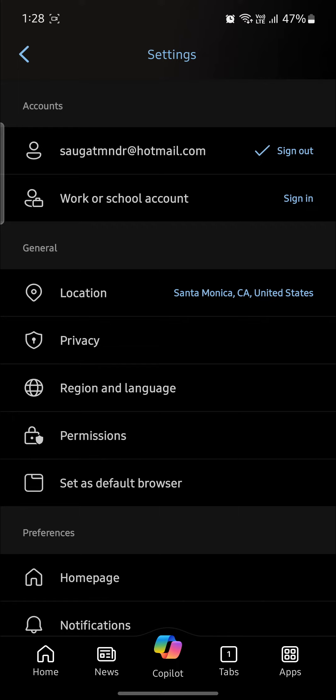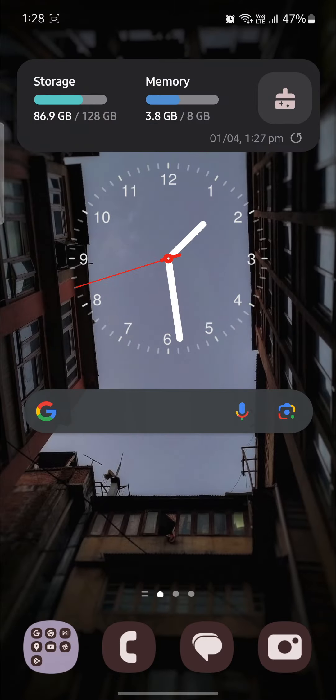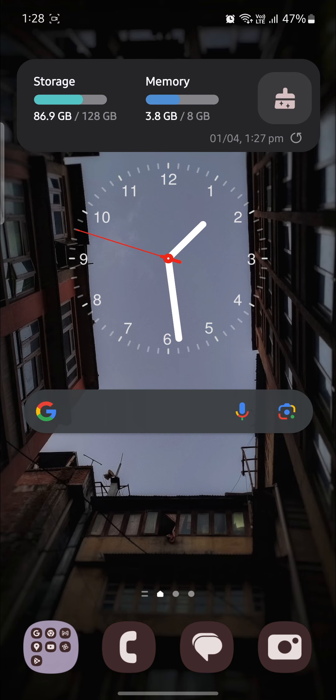This is how you change your location on Bing AI. I hope this video was helpful for you. If you still have any kind of confusion, please do mention us in the comment section down below. Like the video, subscribe to the channel and do hit the bell button for more.